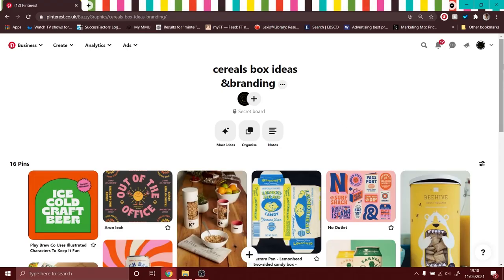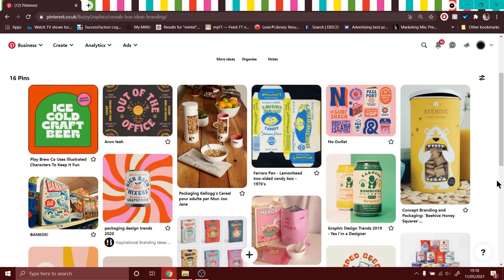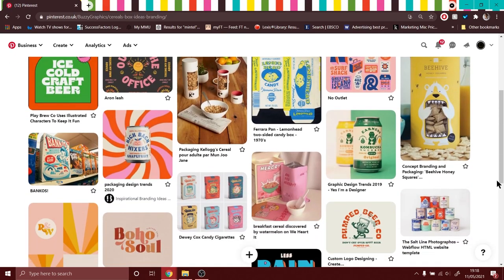Hello and welcome back to my channel. My name is Cami and on this channel we focus mainly on graphic design. So let's get started. This is my mood board and as you can see, the idea for the cereal box is a retro and vintage vibe.